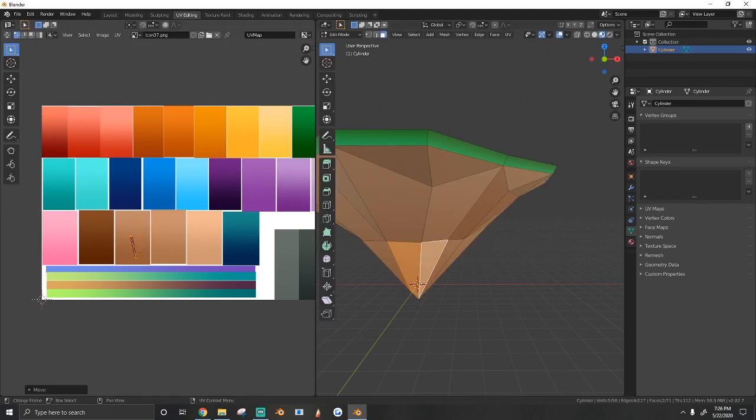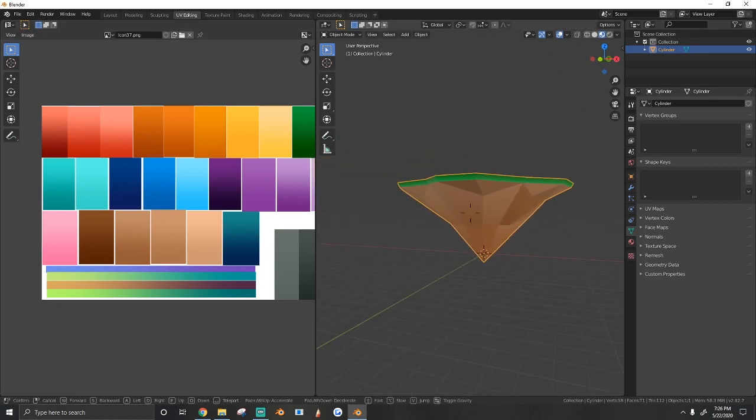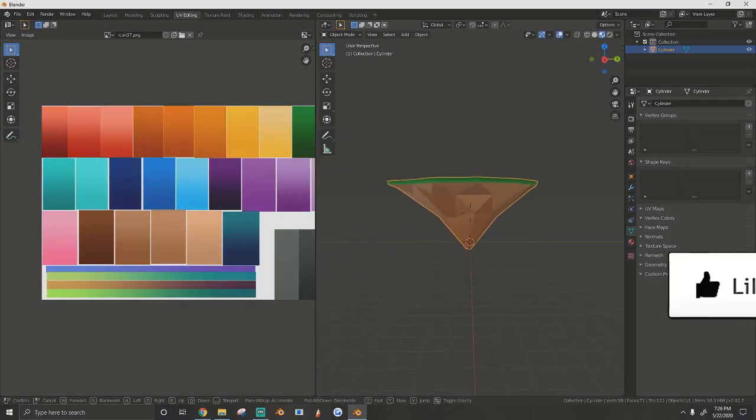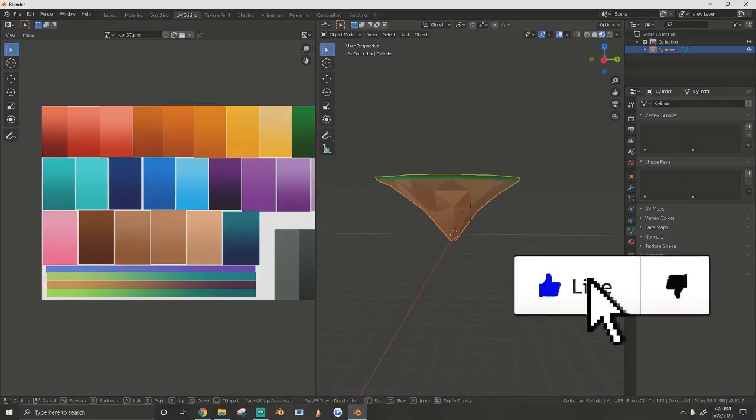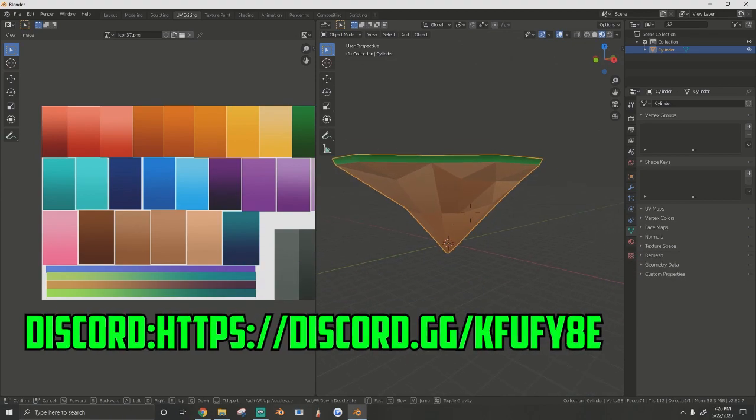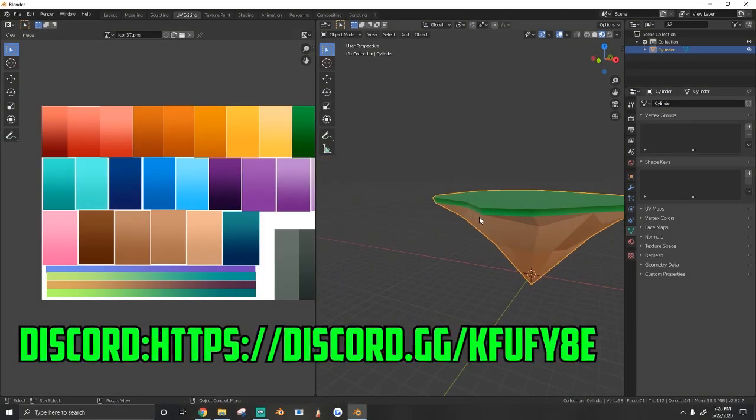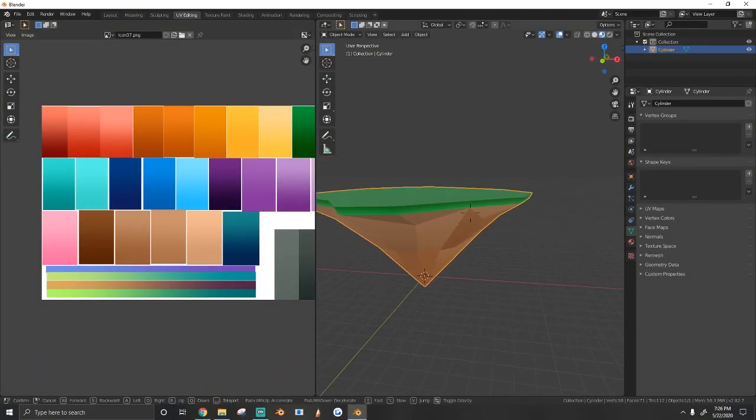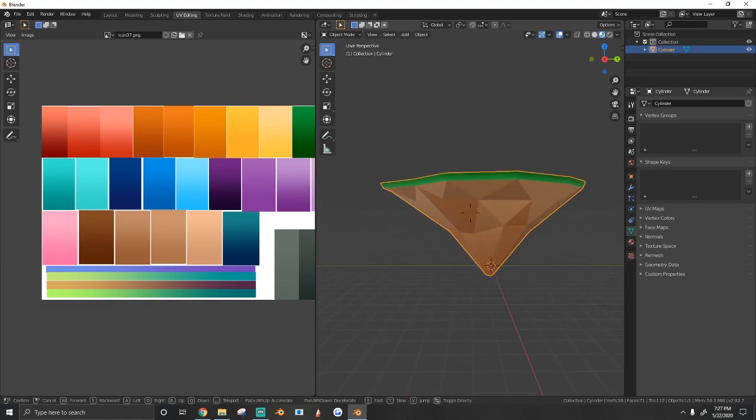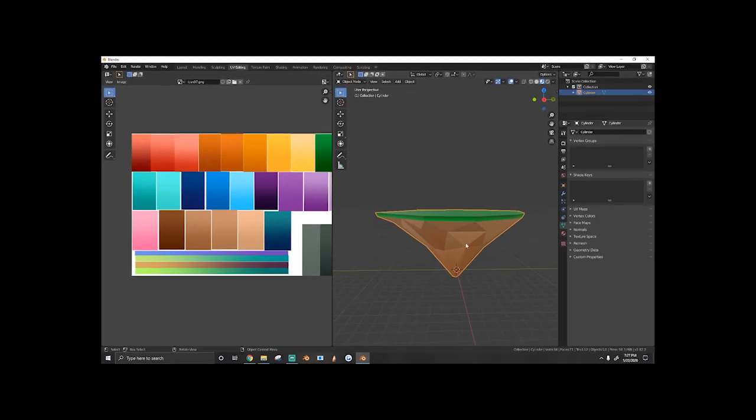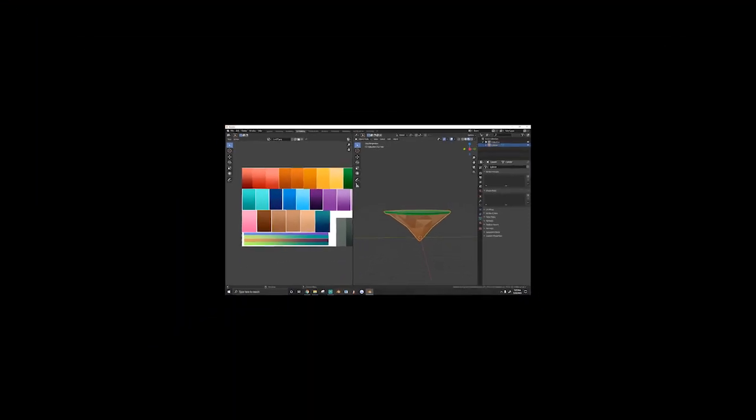If you guys enjoyed this video, you found it helpful, and you were able to create one on your own, make sure to leave a thumbs up, comment, and join my Discord server. We have a place where you can showcase all your creations and brag about what you've made. Thank you guys so much for watching, and I'll see you guys next time.